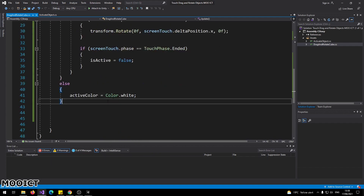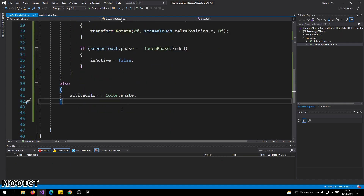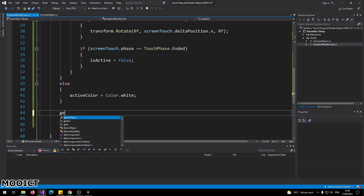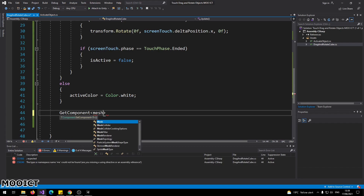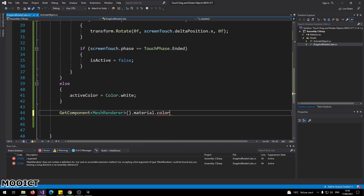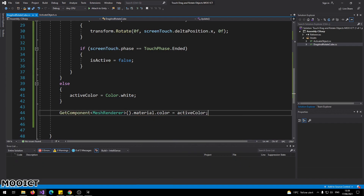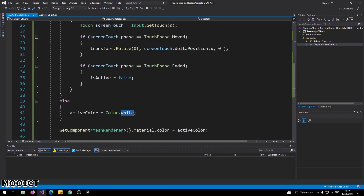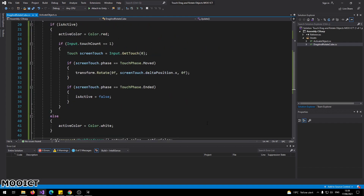At the end of the Update function, call 'GetComponent<MeshRenderer>().material.color = activeColor'. The update loop will constantly check the activeColor value — if 'isActive' is true it will be red, otherwise white. This gives a visual representation of which object is currently activated at any one time.